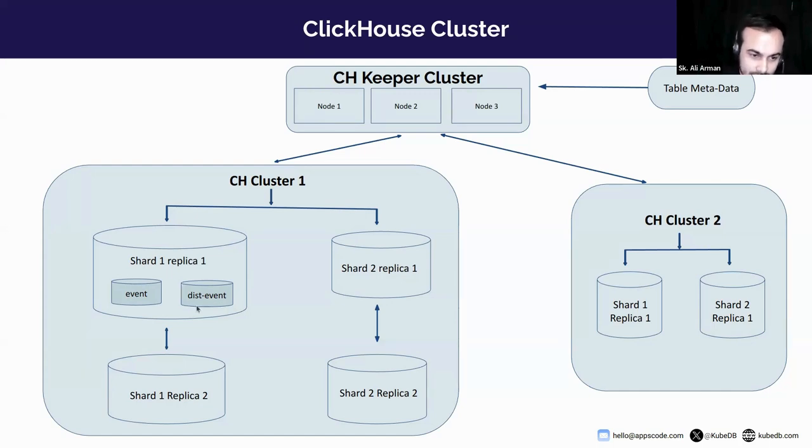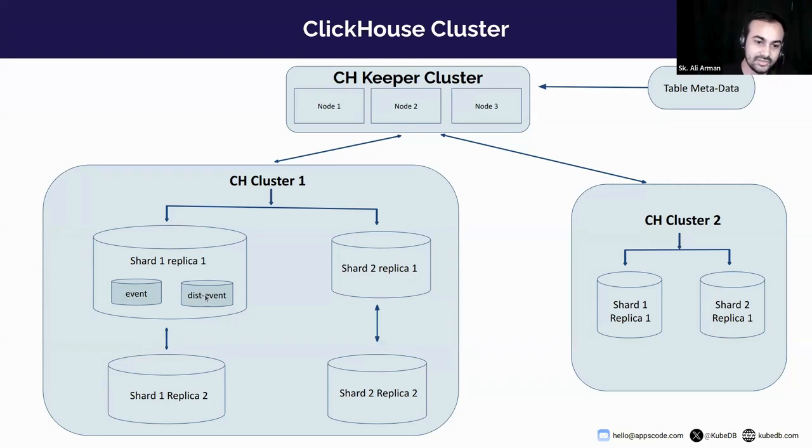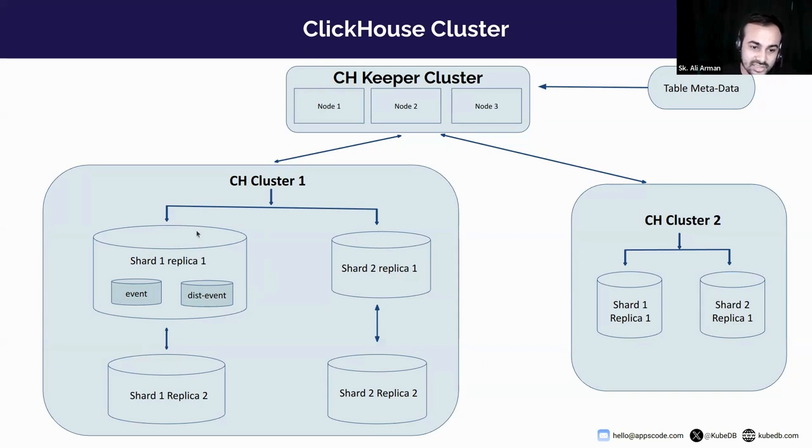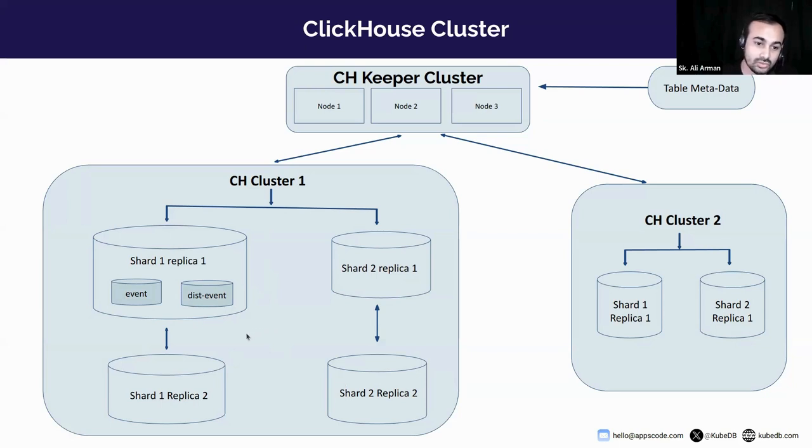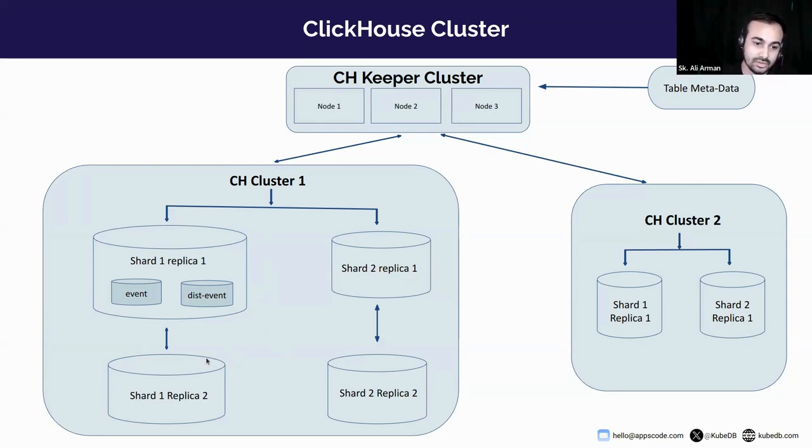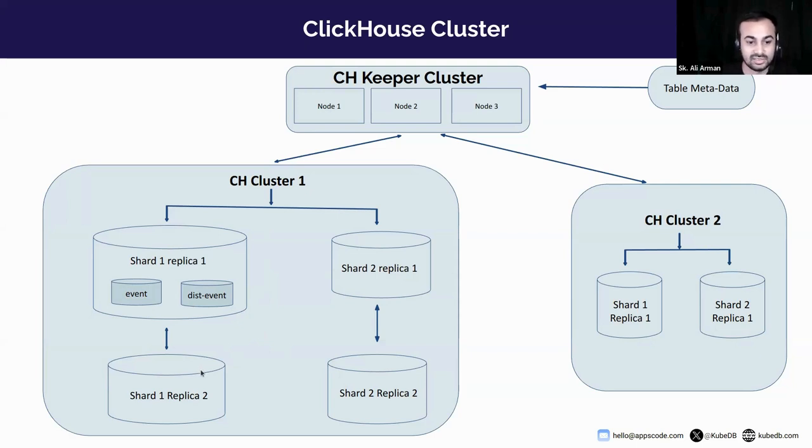So here the dist_event will be used to distribute the data of event table between shard one and shard two. When data is inserted in dist_event on cluster one, some data will be inserted in shard one and some data will be inserted in shard two. Now for shard one, ClickHouse Keeper will choose one healthy replica and insert the data into it. Then the other replica downloads those data from the first replica. The same things will happen to shard two.